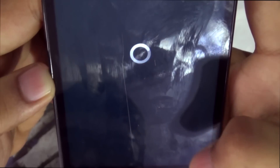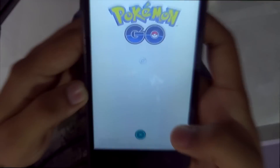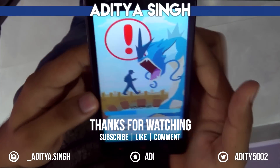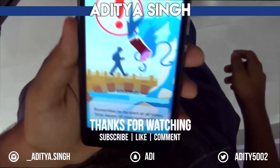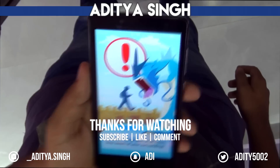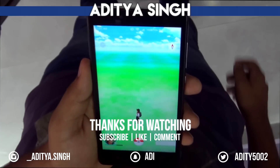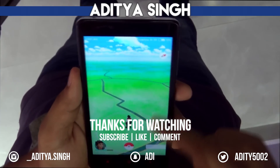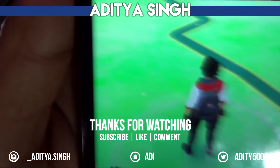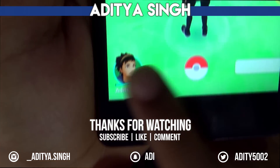Now go out to become the best Pokémon trainer out there and comment your profile level down below. If you like this video, do subscribe and hit the like button, and be aware of your surroundings while playing this game. I'll catch you in my next video.